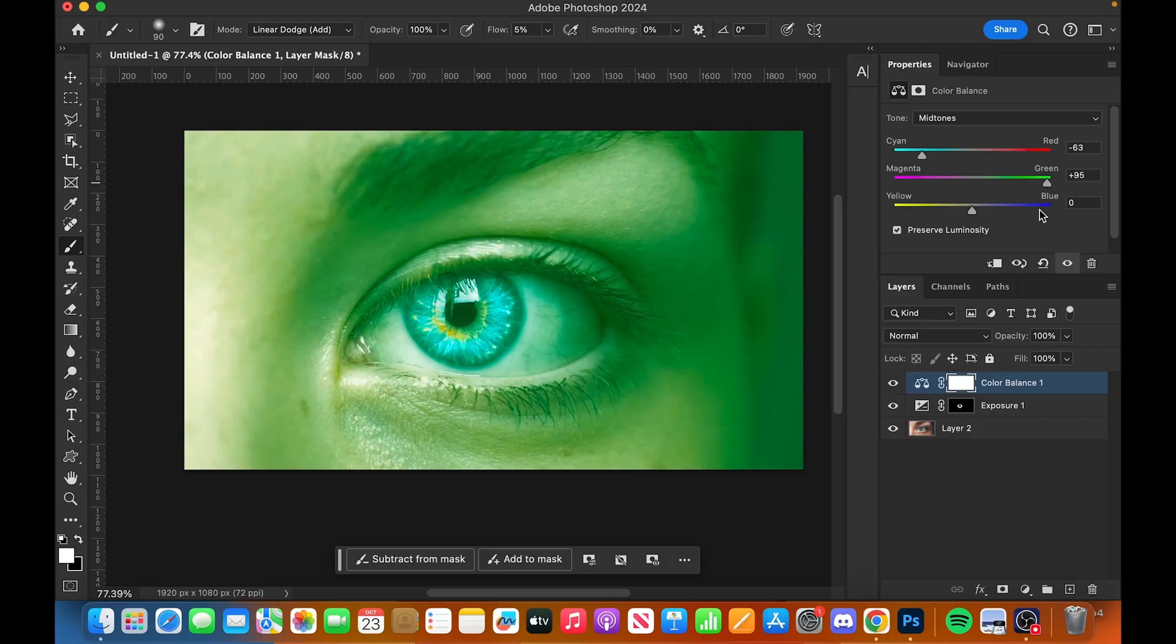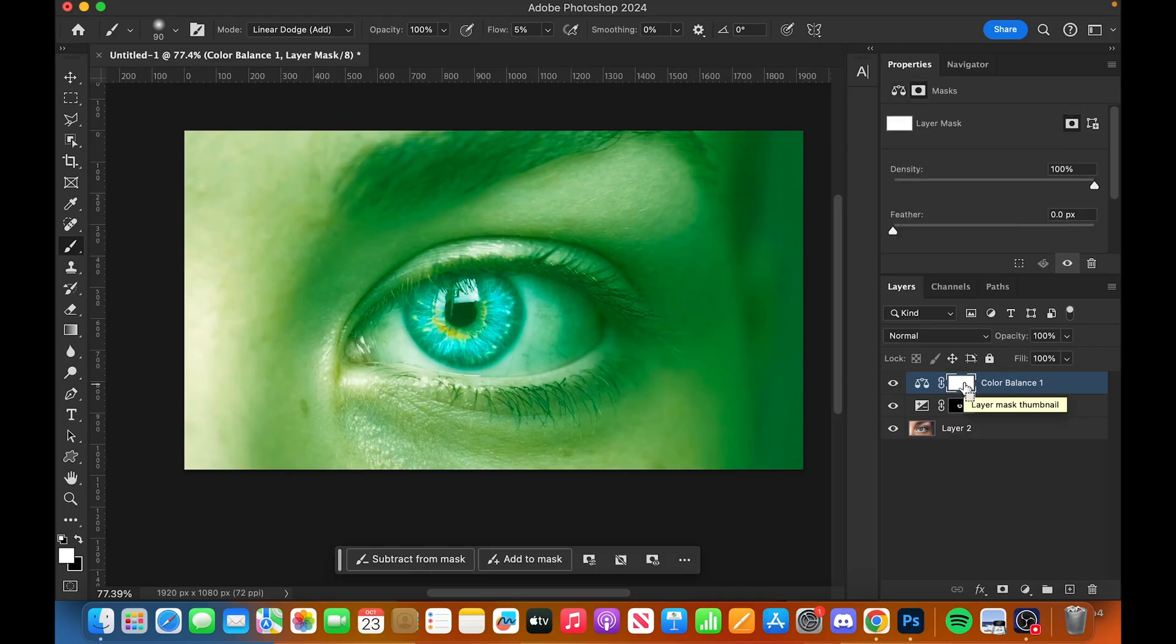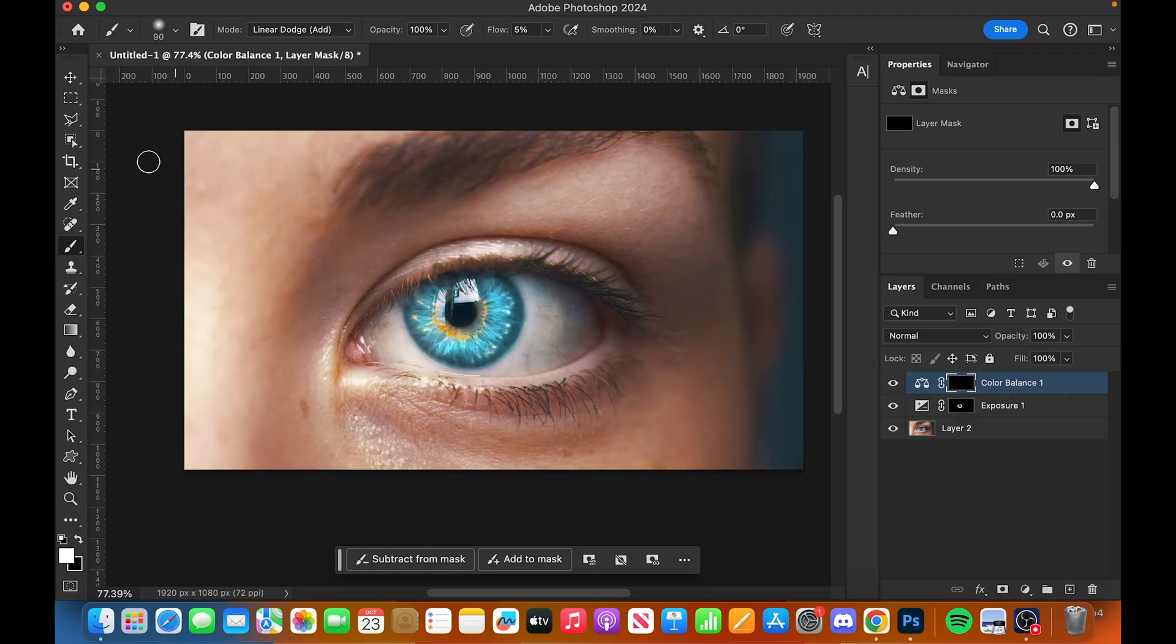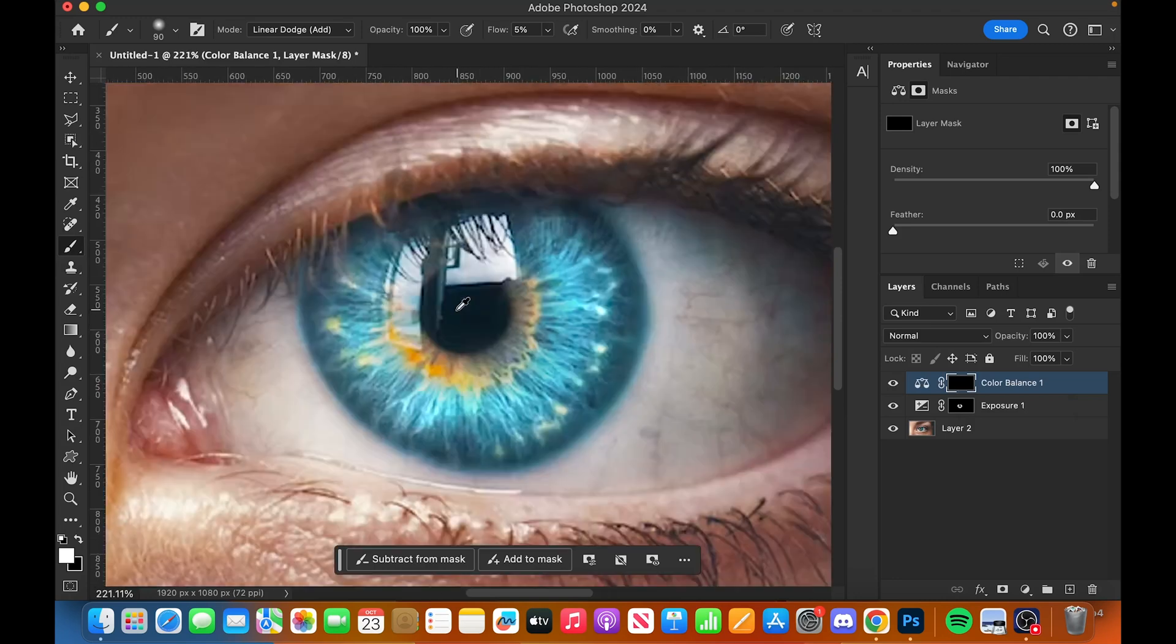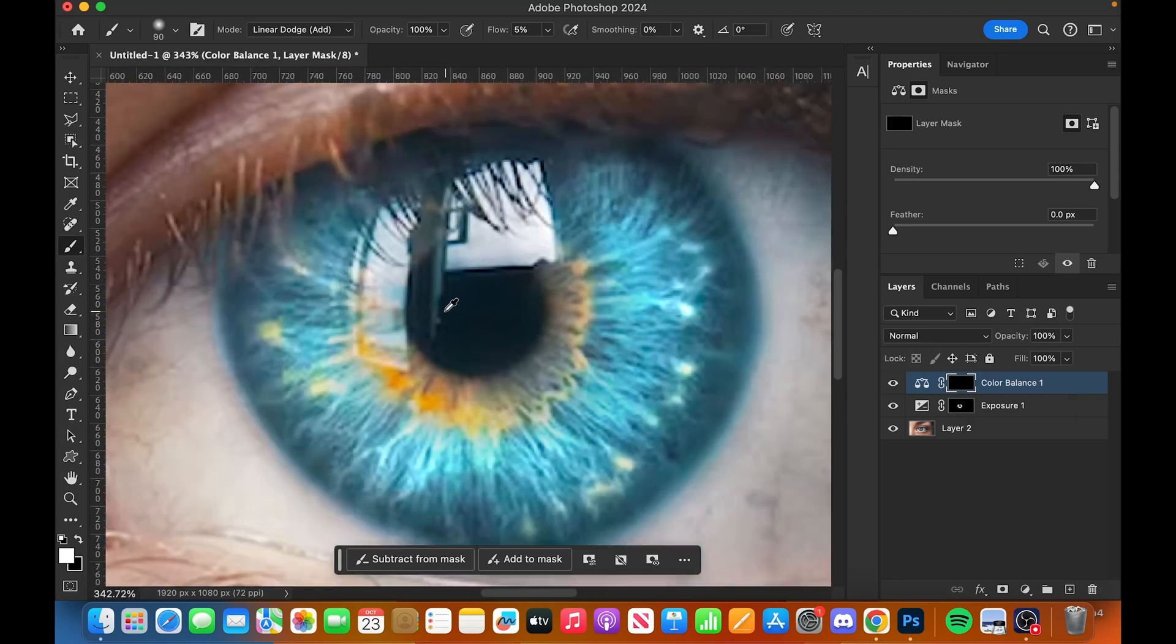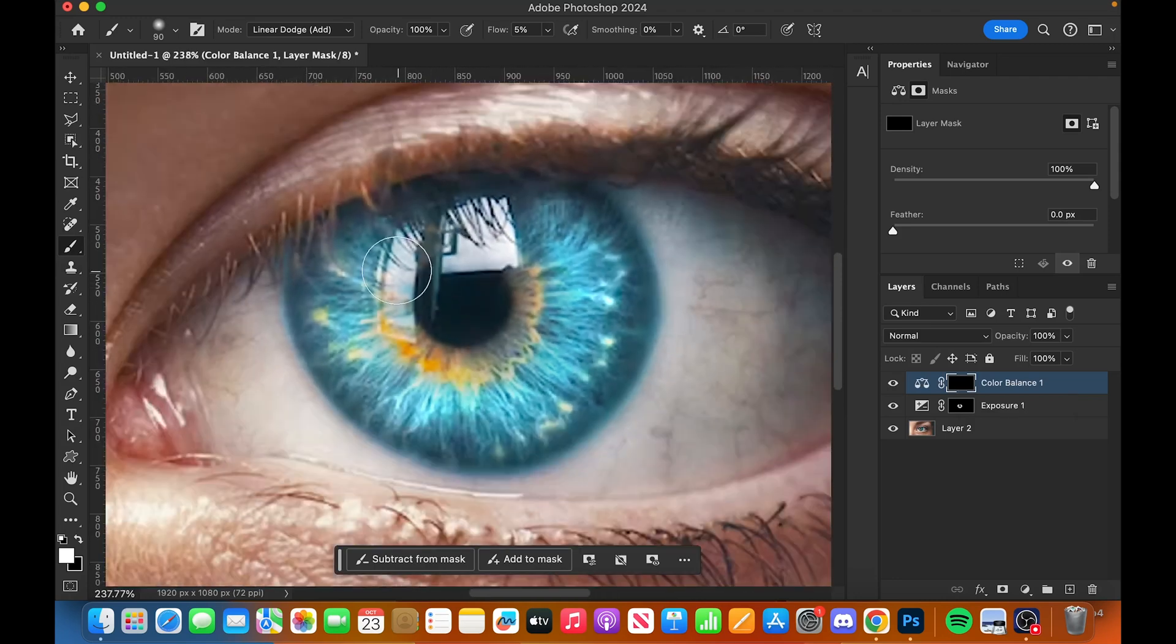I'm going to create an invert mask again, so Command or Control I to invert the mask. This time we're just going to draw again just over here, just like so.